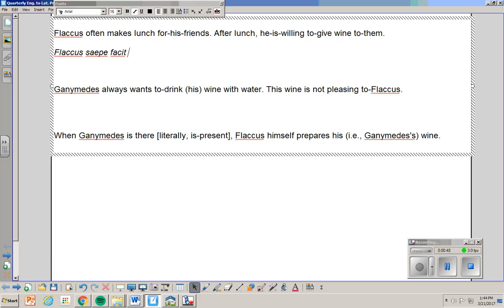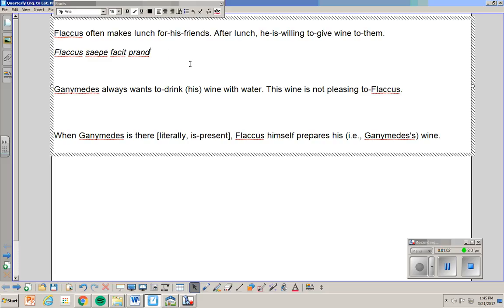Now, lunch. Prandium. You don't need, you don't know that word. It's not important. What's important here is that we have an accusative, right? Prandium. He kicks the dog. He makes dinner. Cena, for instance, is the word dinner.